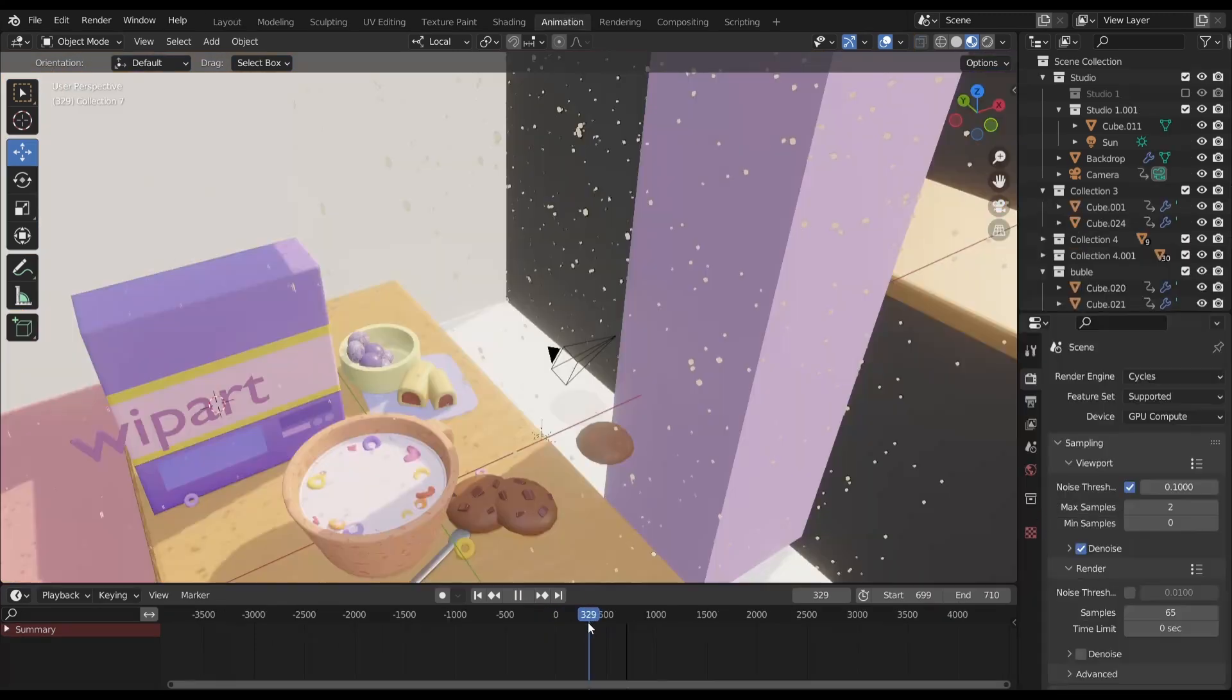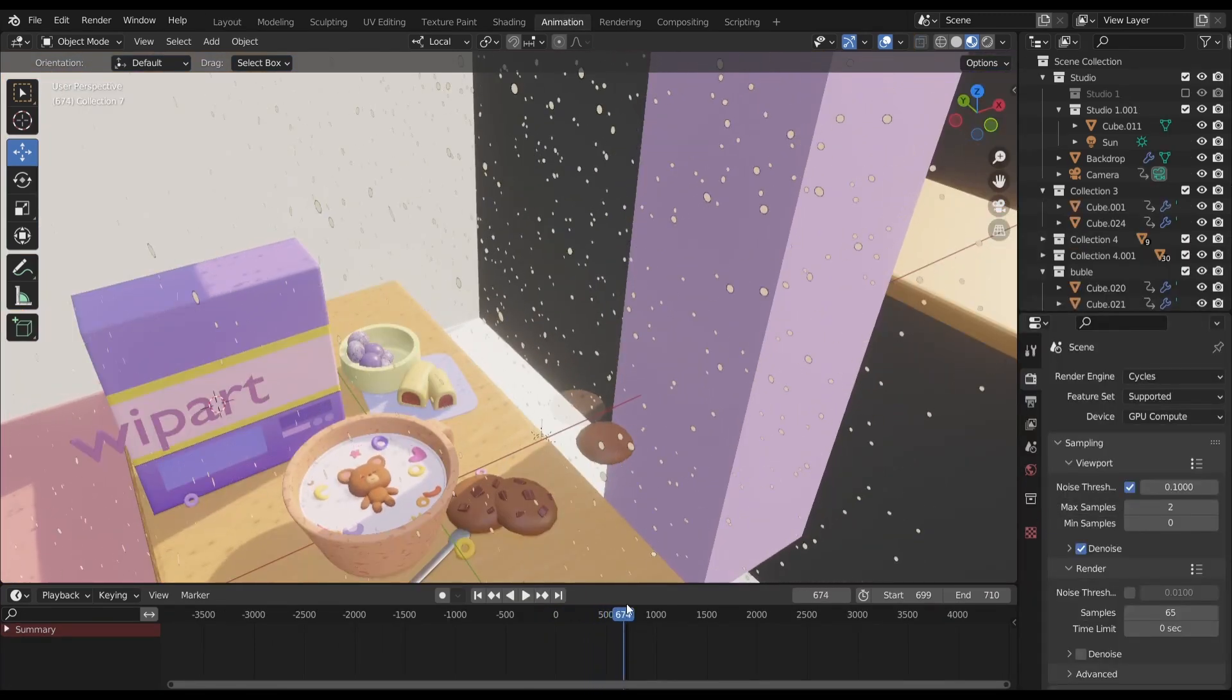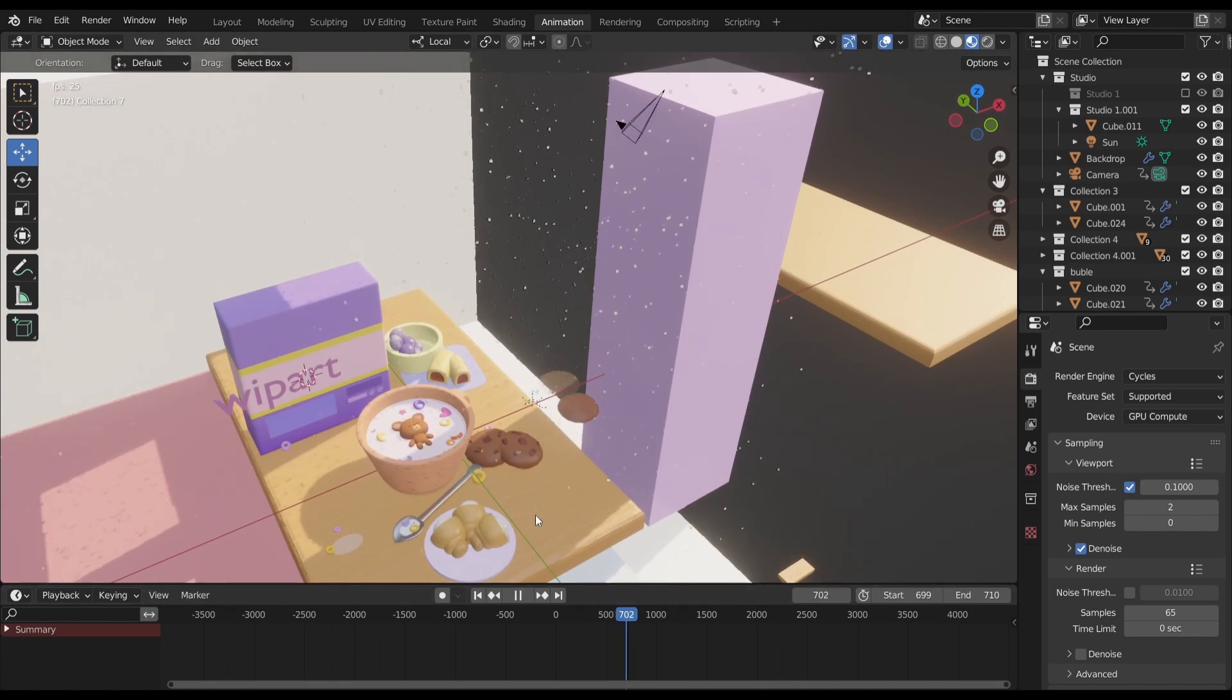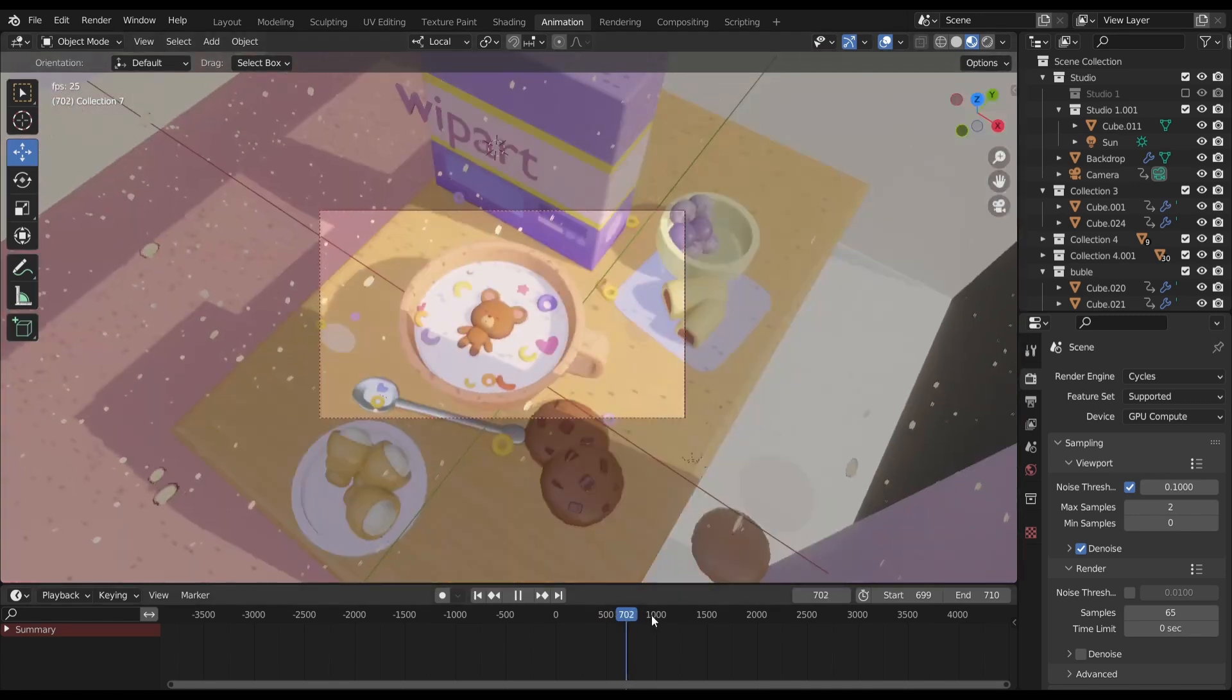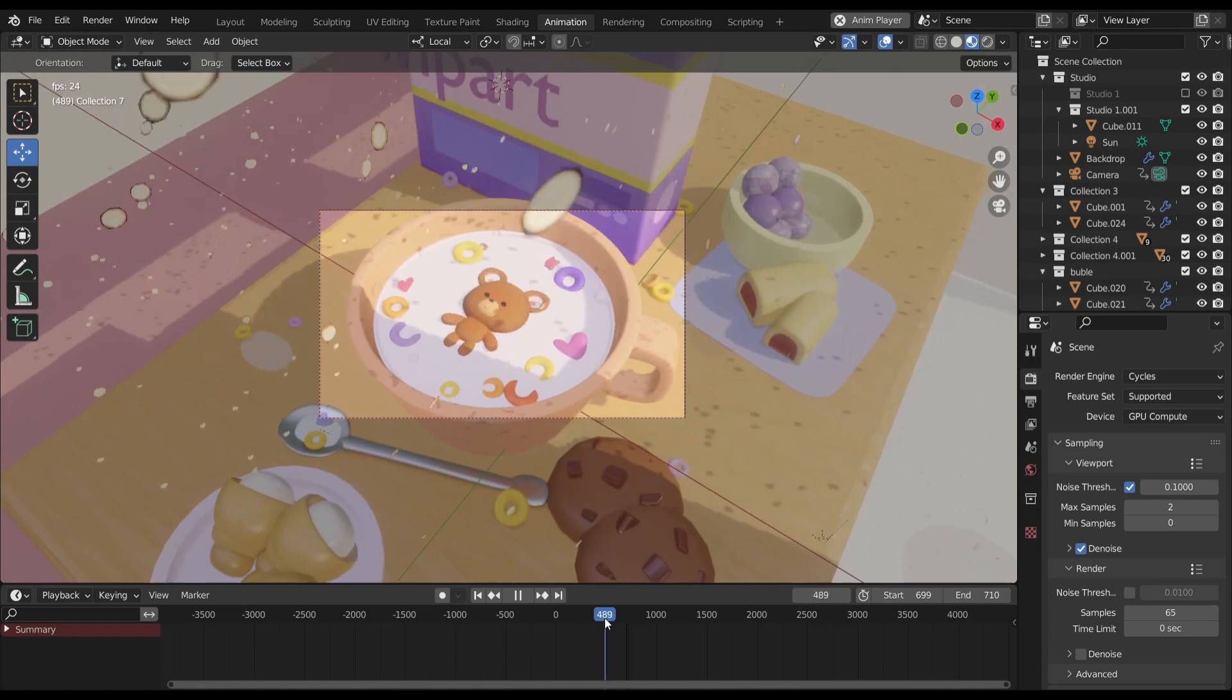I also decided to add camera movement at the end of the scene to show the scale of the environment around the character.